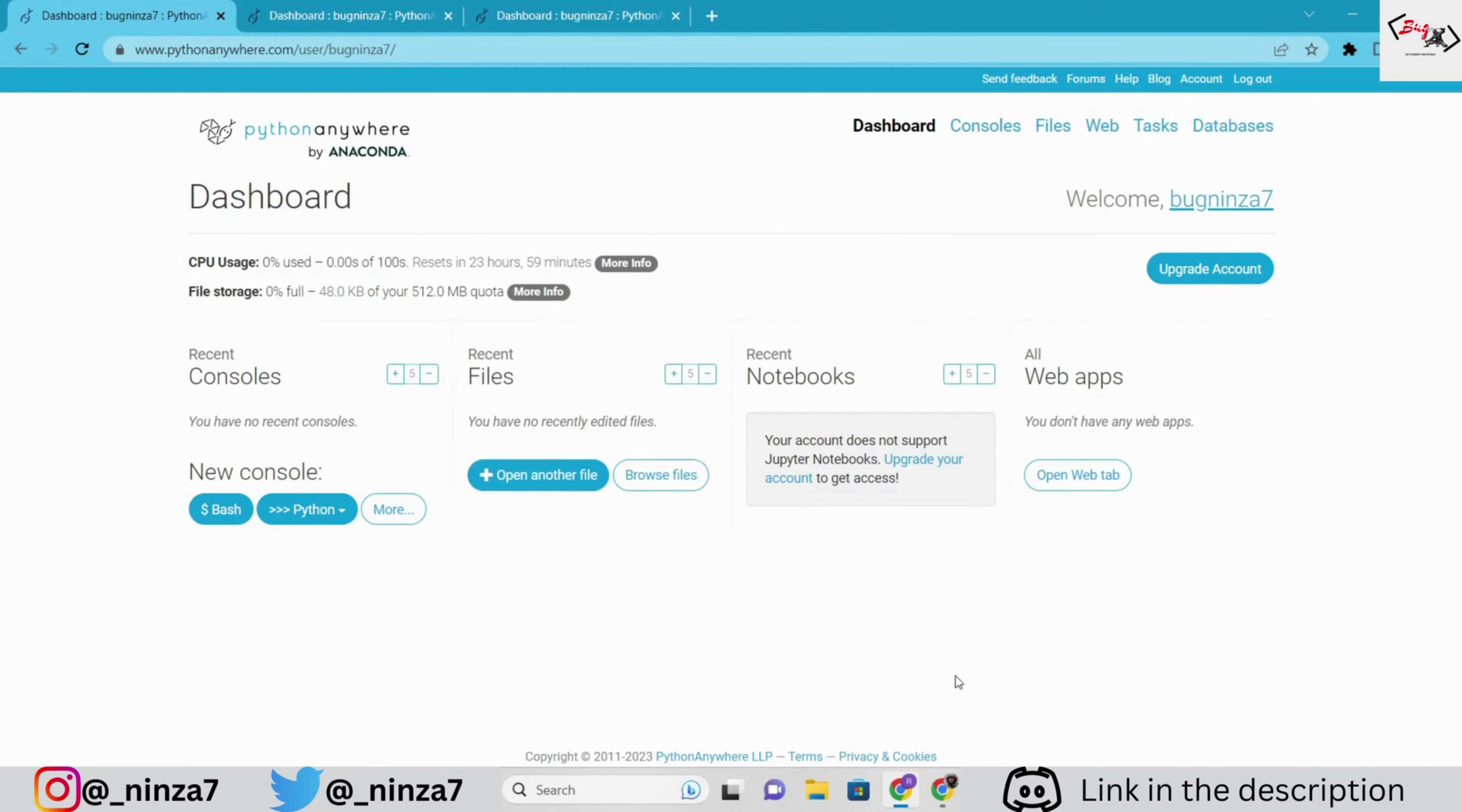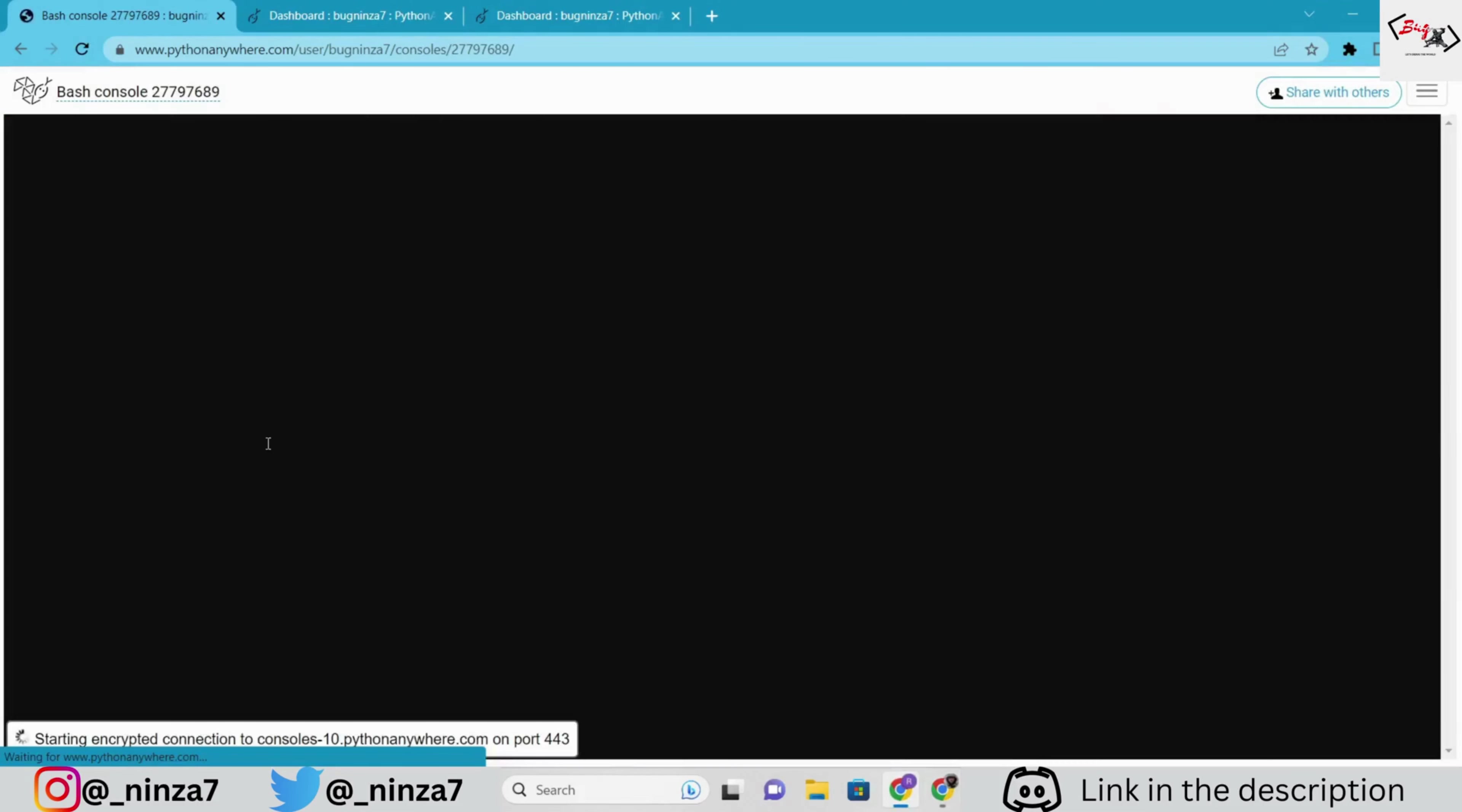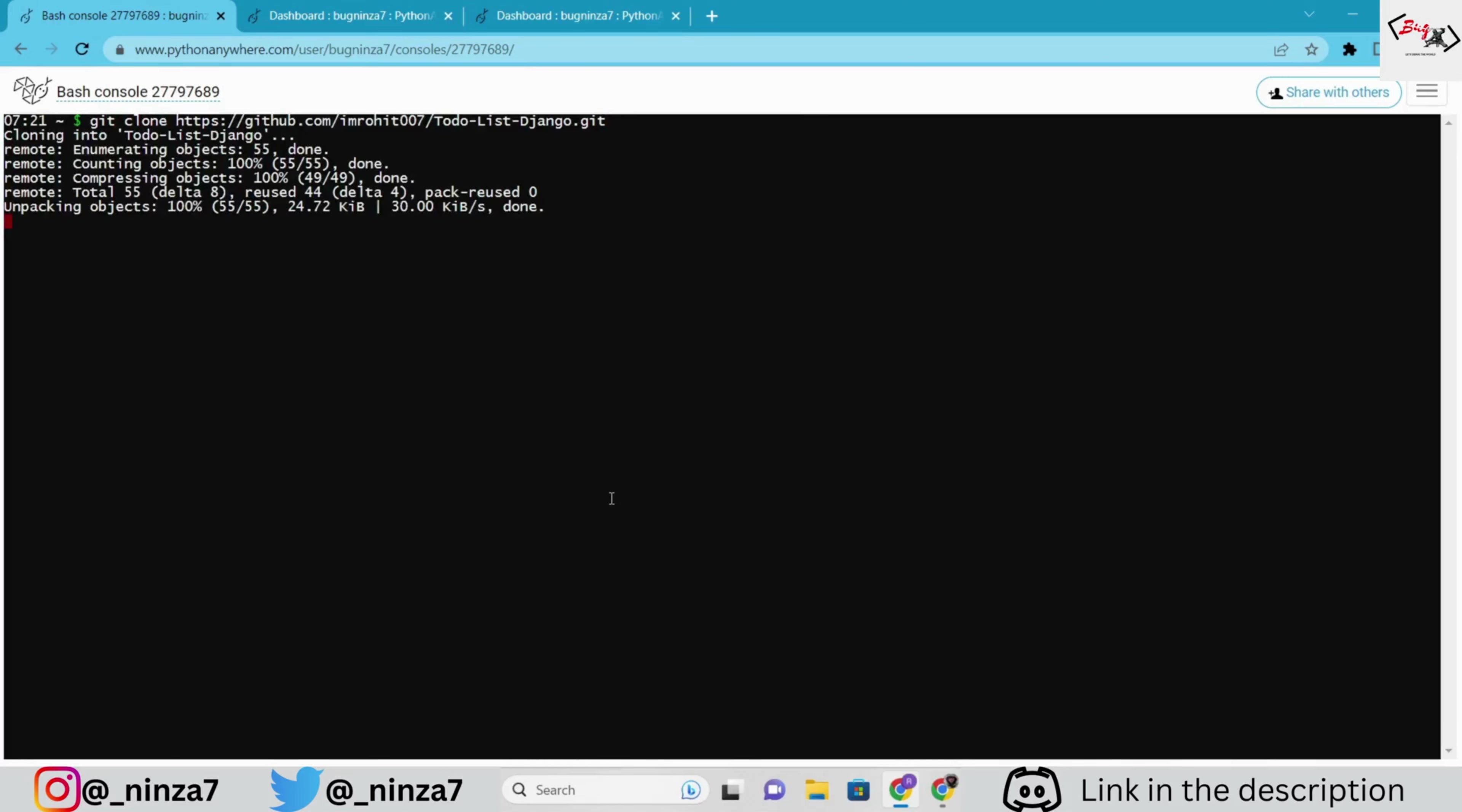You can see that I uploaded the to-do list code to my GitHub. So, first, we're going to clone this repository to the bash console. You can see it on the screen as well. After that, we're going to create a virtual environment.